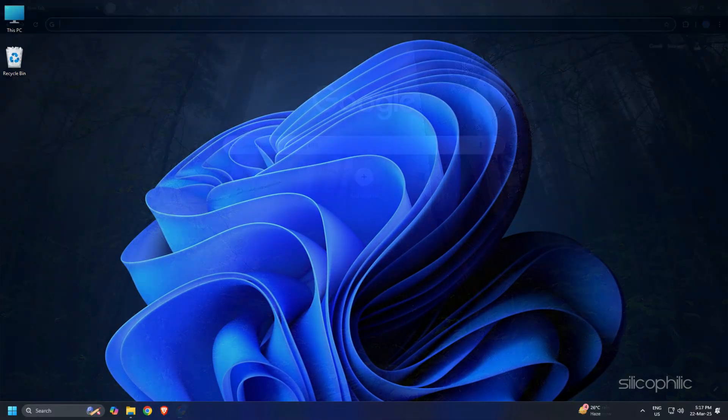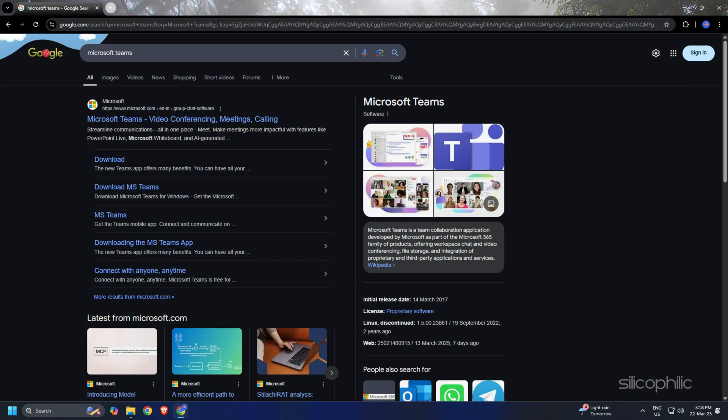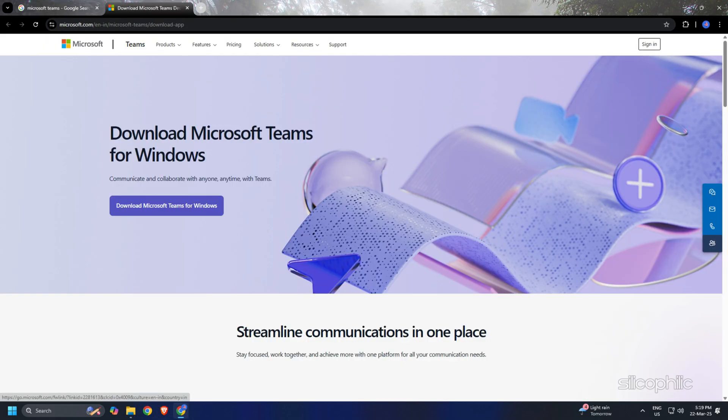Open your web browser on your PC. Search for Microsoft Teams in the search bar. Click on the first link that appears. You can get it from this link provided in the description below.